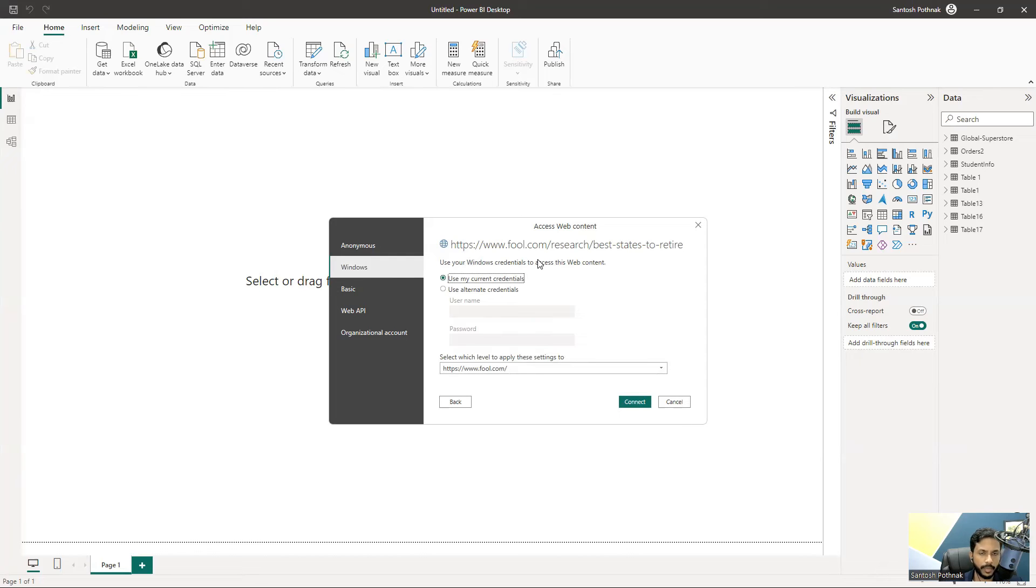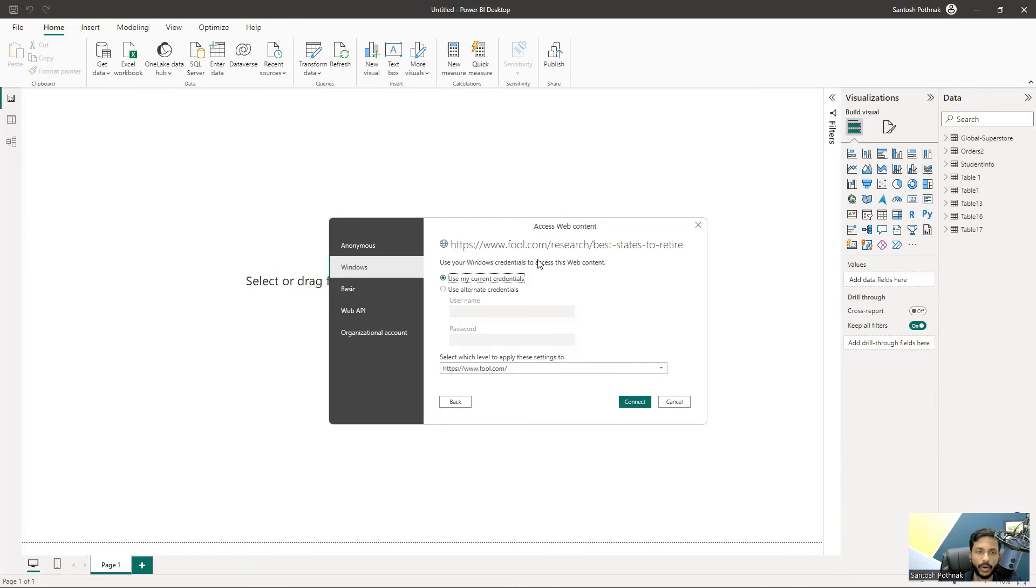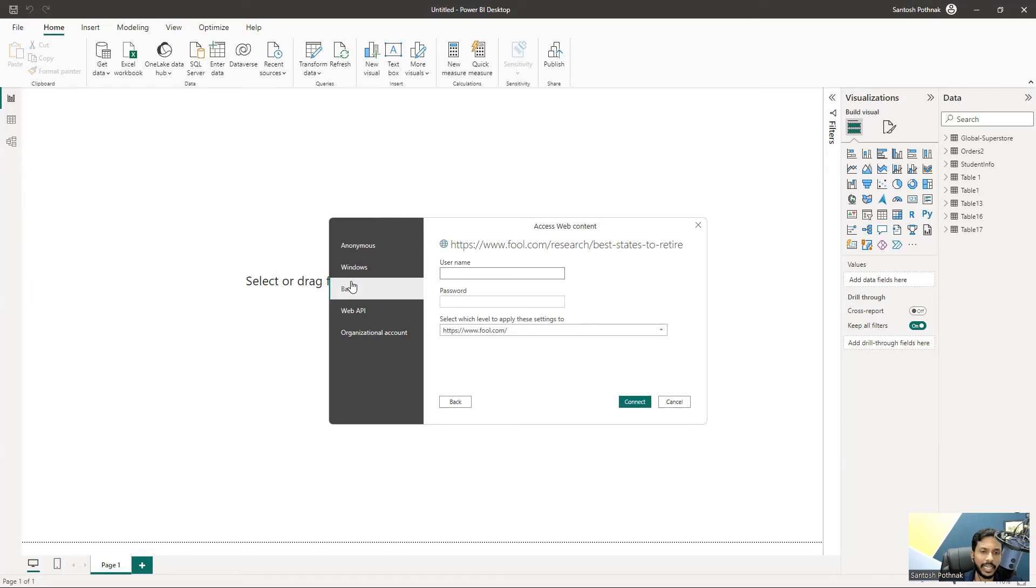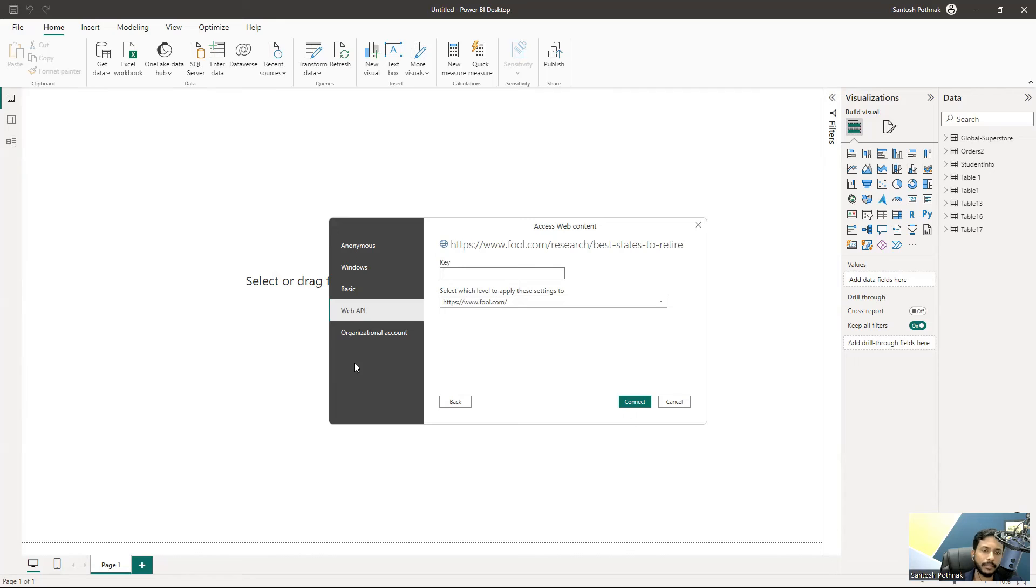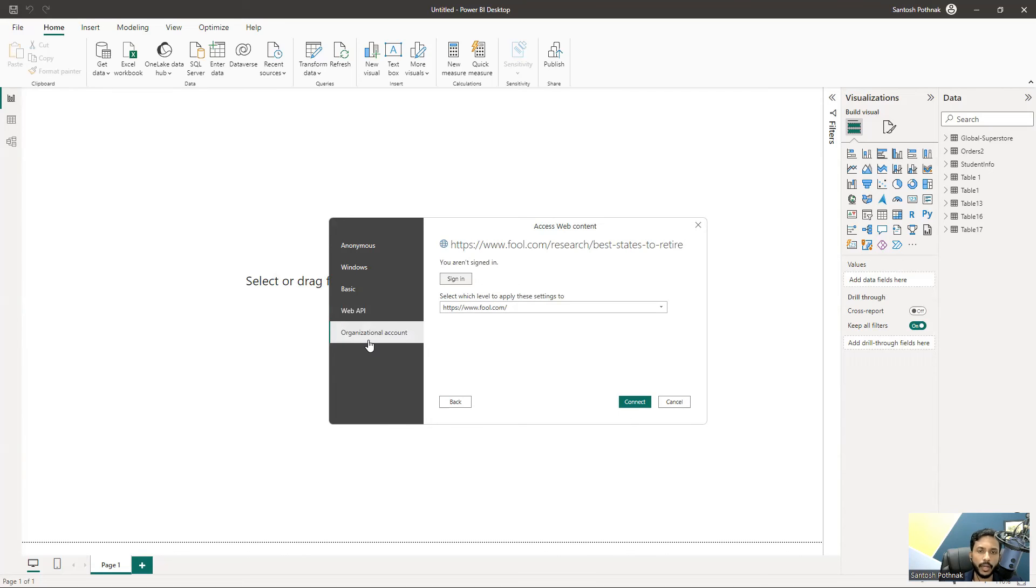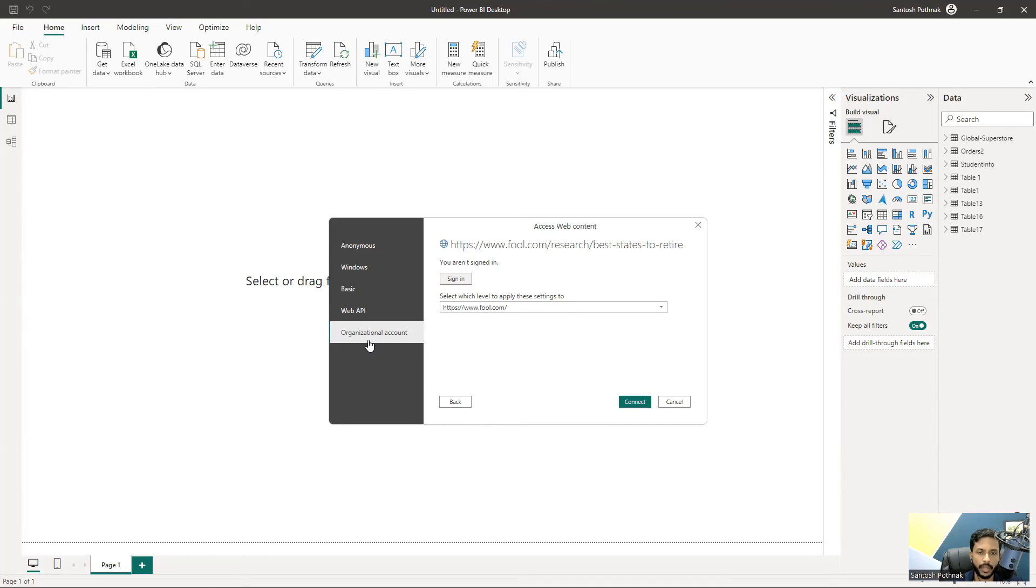Sometimes they integrate Windows with the organizational web page. Sometimes they give a basic ID and password for logging into URLs. Sometimes they generate a Web API key and share it with everyone to use that key to connect. Sometimes they use single sign-on and link your organizational ID - for example, if you work for Infosys, you have an Infosys ID that can directly log into the website.